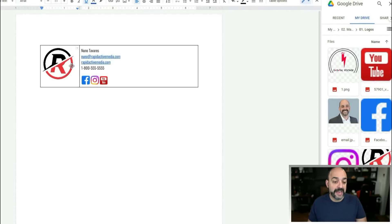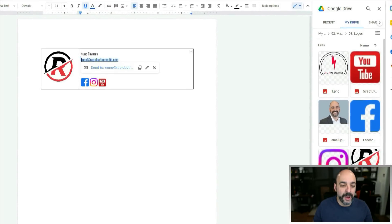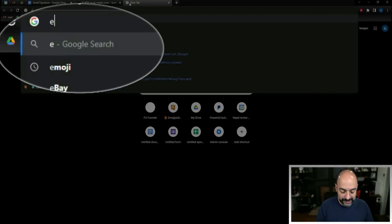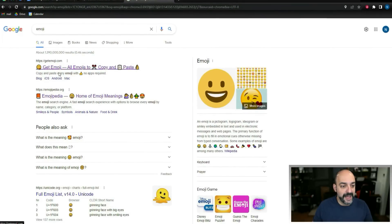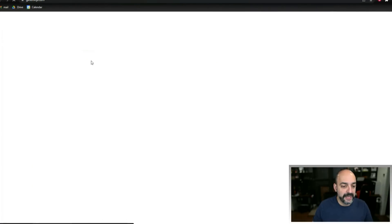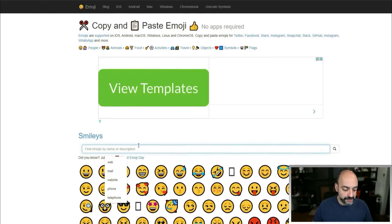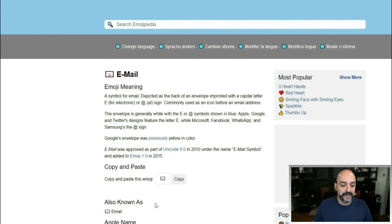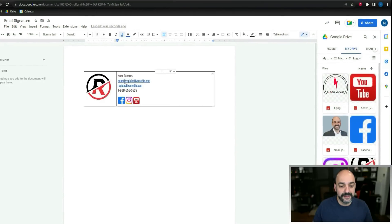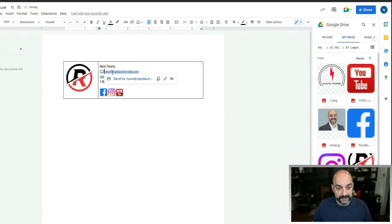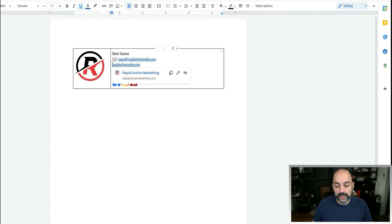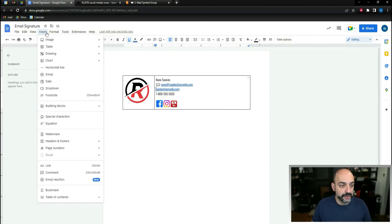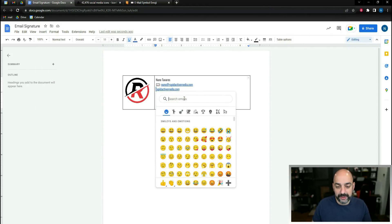If you want to make sure people know that's your email address, you can use emojis. Search 'emojis' in your browser — sites like Get Emoji or Emojipedia work great. Type 'email,' find one you like, copy it, and paste it right in front of the address with a little colon. You can also right-click in the doc, go to Insert, and use the emoji table.